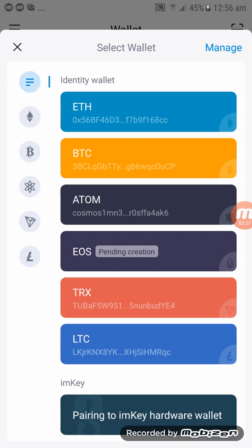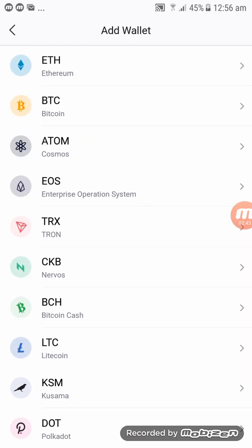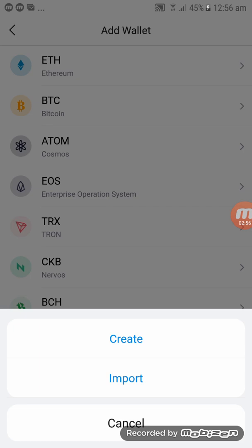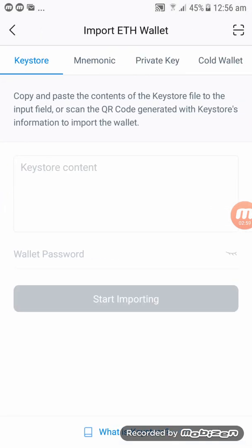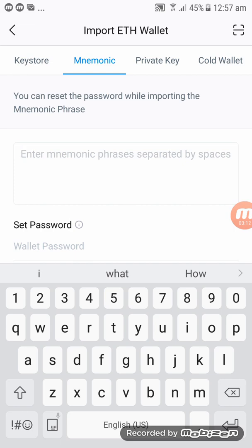In here you will see all different kinds of coins with their own addresses. On the right-hand corner, click on Manage. At the bottom you will see Add Wallet — click on Add Wallet. We're importing Ethereum from MetaMask, so click on Ethereum with the arrow pointing to the right. Click on Import, then click on Mnemonics.